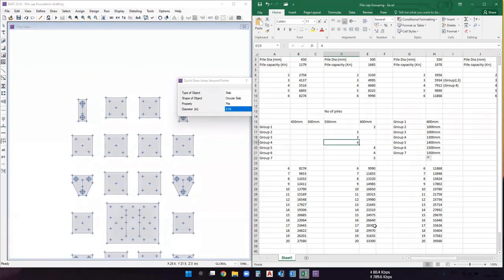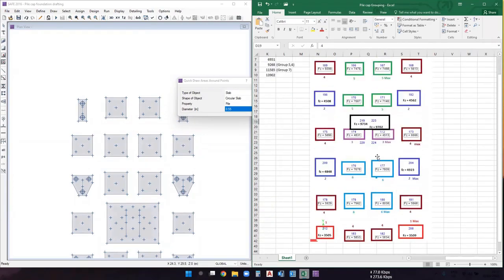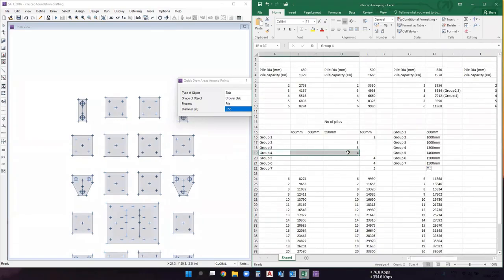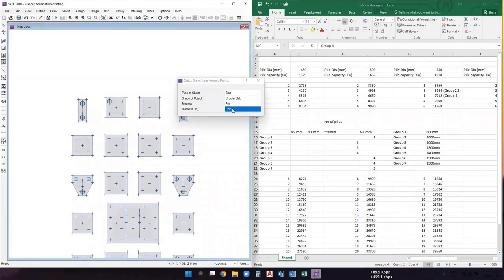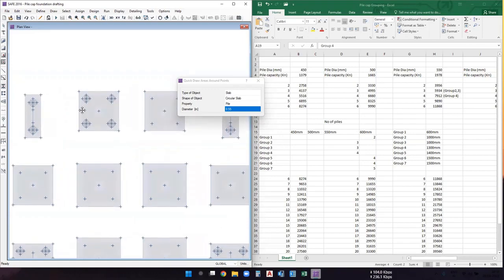We skip group three. For group four, we are again using 550 mm diameter piles, with four piles per footing. The diameter stays at 0.55 meters. Select the pile reference points for each group four footing to draw the piles. Note: do not draw a pile at a point that belongs to a column only — those are column joints, not pile positions.